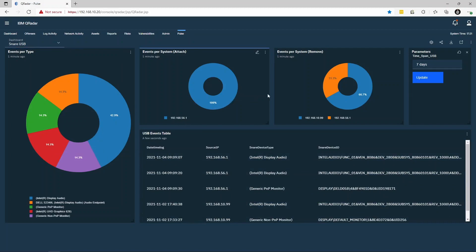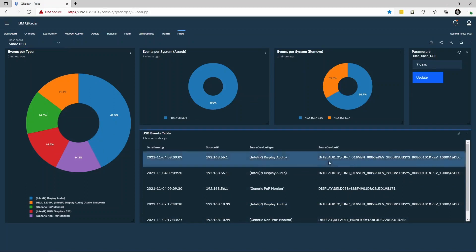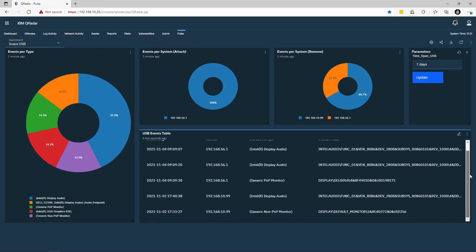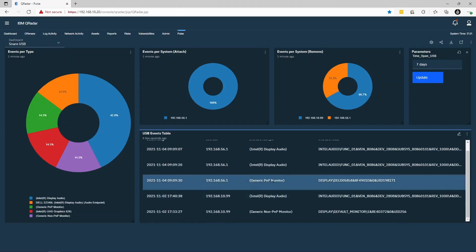We can see the number of attached and detached events per system, and a table containing important details such as the system the events occurred on, the timestamp, the device type, and the identifier of the device itself.